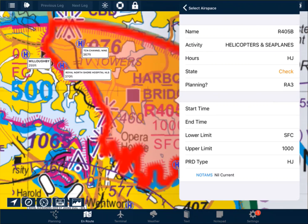We'll go through the acronyms a little later. The state — AVPLAN has the opportunity to read NOTAMs so it can tell you whether the airspace is active or not. However, it cannot read the time, so the state is checked because it doesn't know whether it's daylight hours or not.